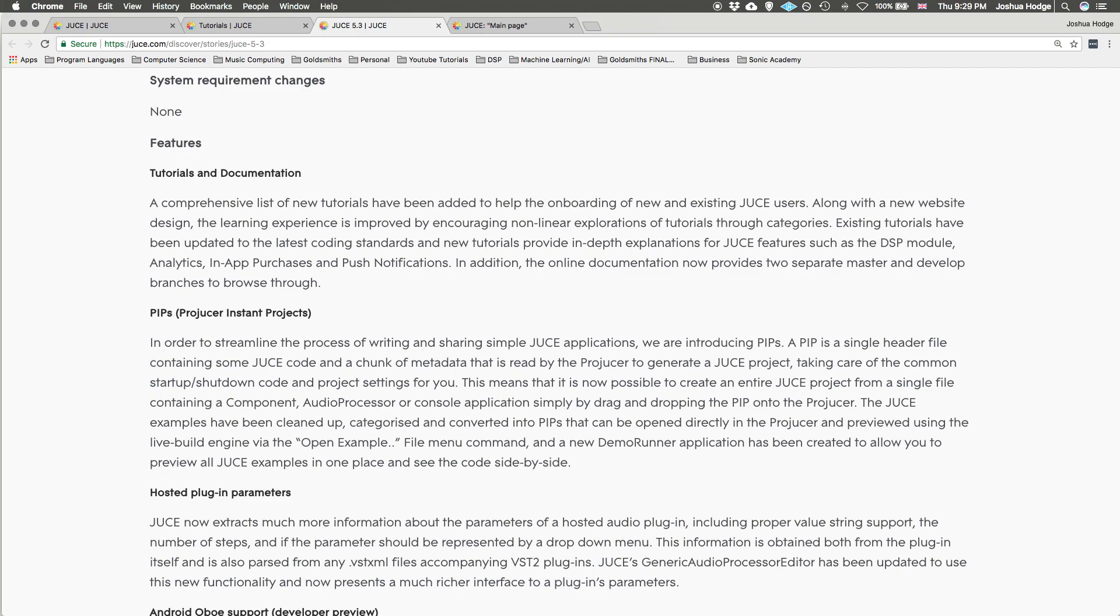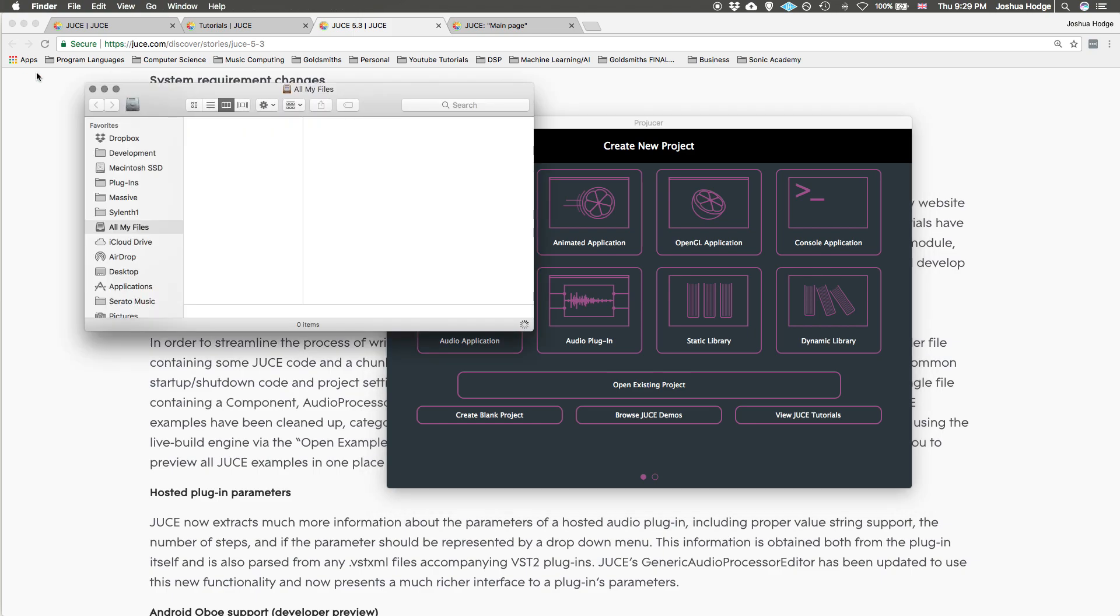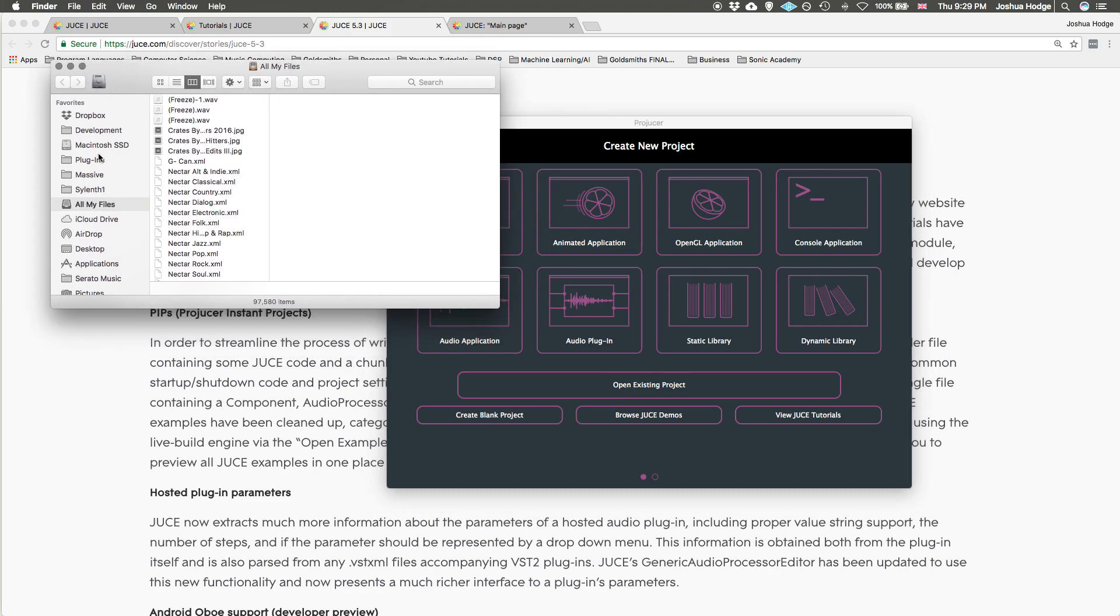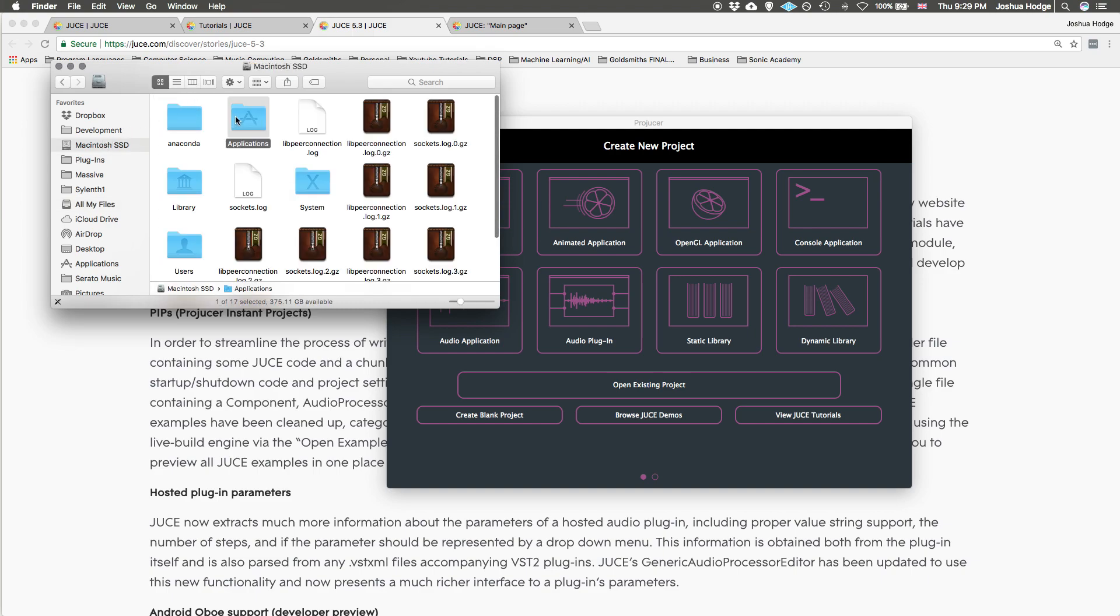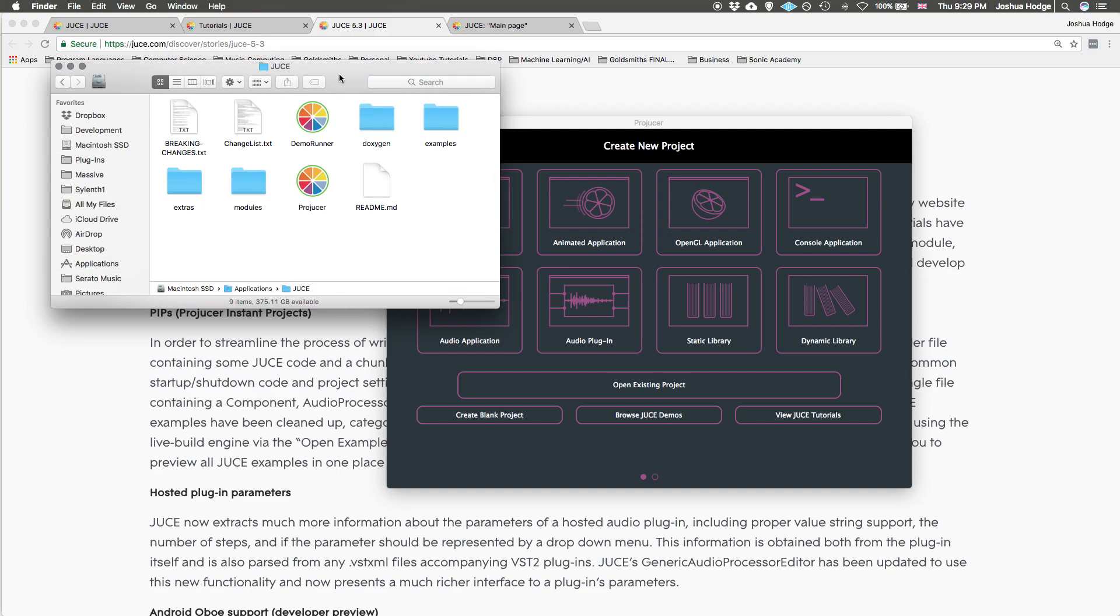I'll show you what I mean. I have my Projucer open here, and then I go and open my applications folder, go to the JUCE folder and into the examples. If any of you have been in here before...